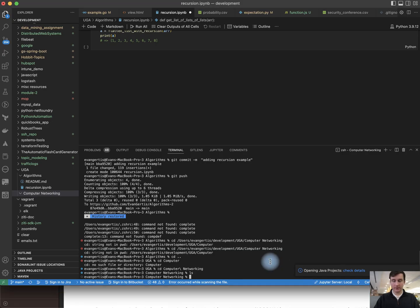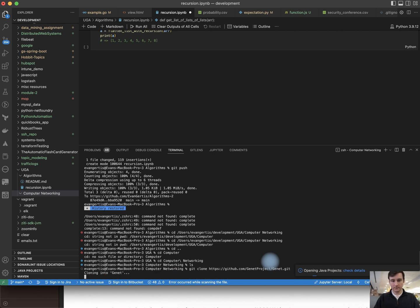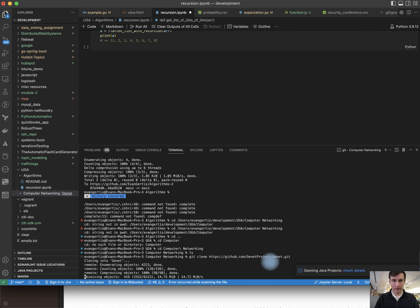The next step here is you want to clone down the repository. Okay, so here I am in Visual Studio Code. Now I'll run git clone.